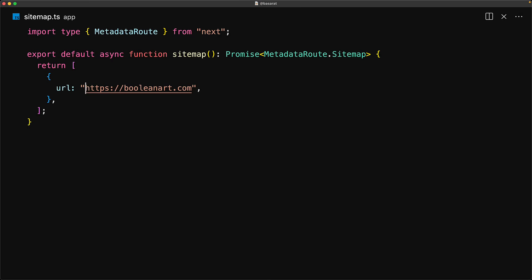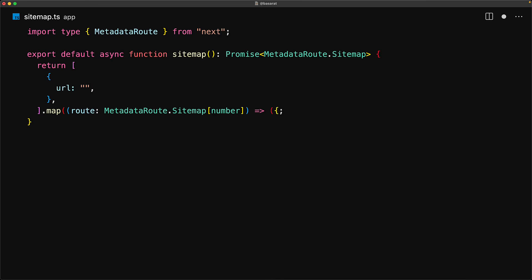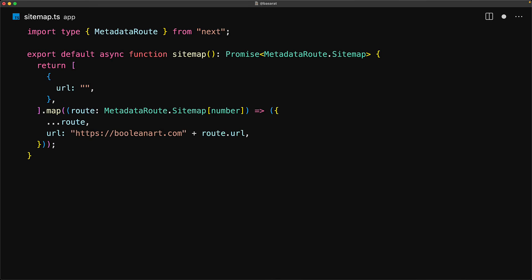It's conventional to have the first item as just the website itself. The URL will depend on how you are going to deploy your site. Alternatively, you can use the base URL, which is something covered in its own lesson. To keep things simple, let's just use booleanart.com. This URL is going to be common across all items in the sitemap, so here's the neat trick: leave this entry as empty and then map all the items you plan to return, adding this as a prefix to the route URL.